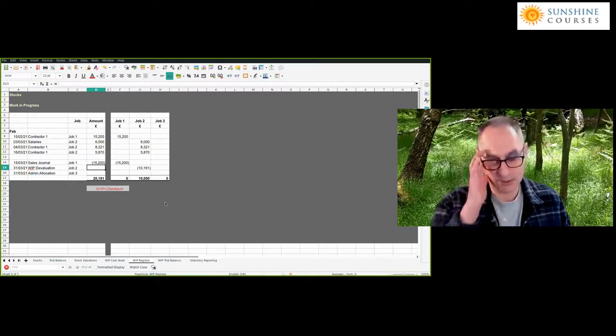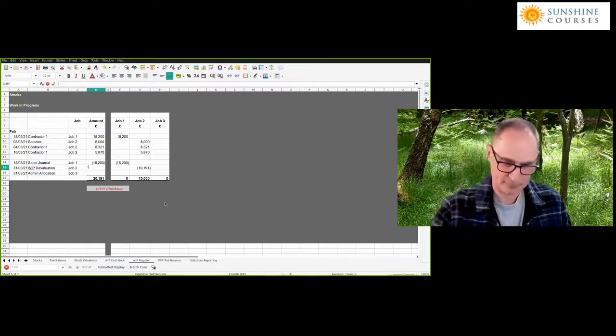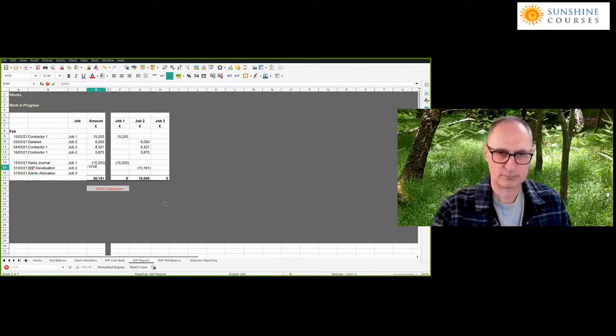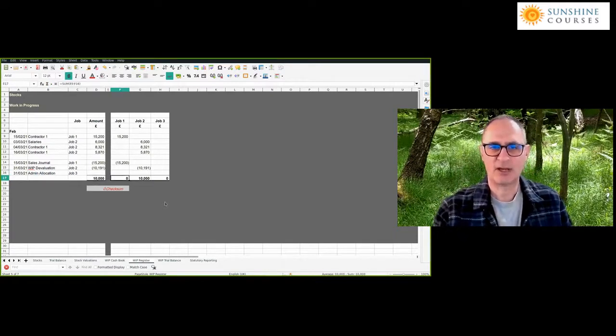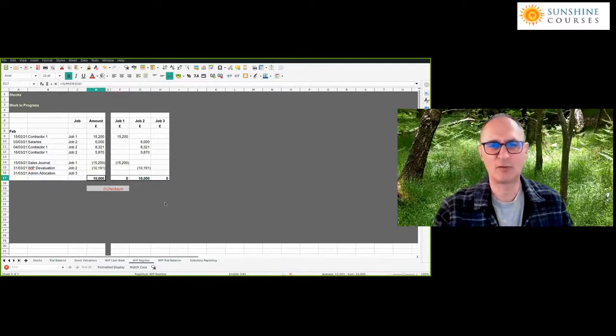In this case, I want our net realisable value to be £10,000. So I have to reduce my stock value from £20,191 down to £10,000 — a stock write-down of £10,191 — which brings the stock value from £20,000 down to £10,000. Our check: the total of all my jobs equals my overall total.